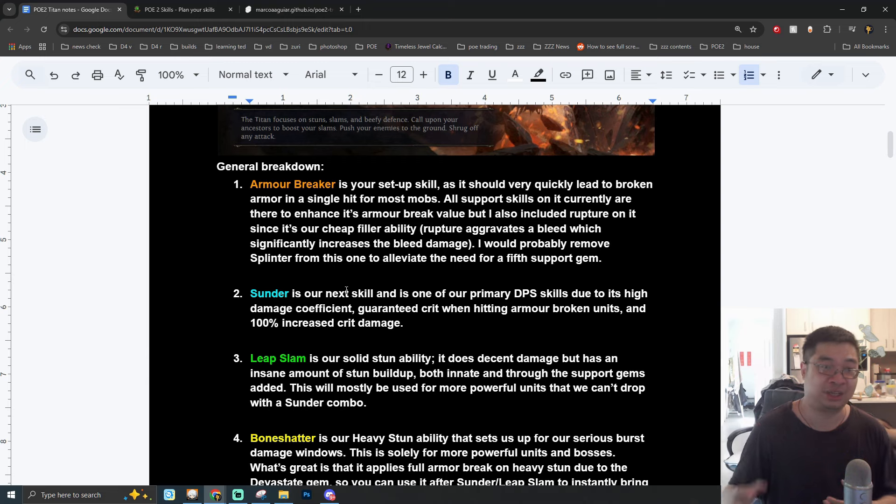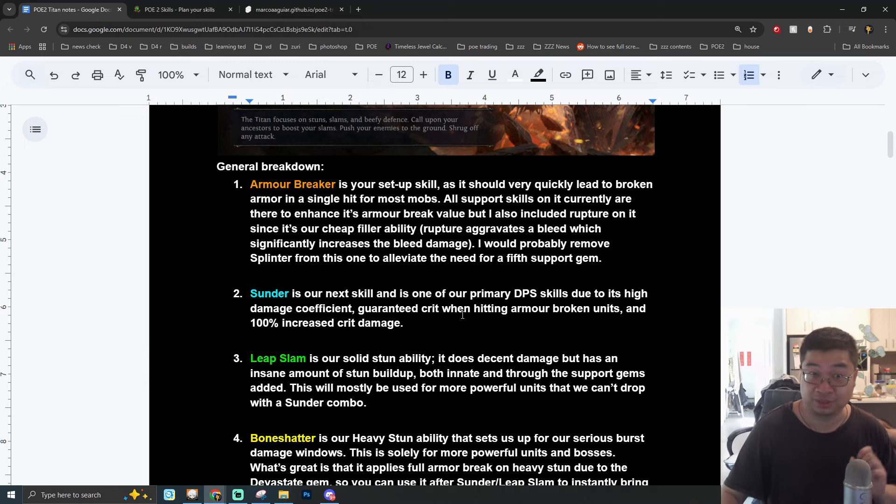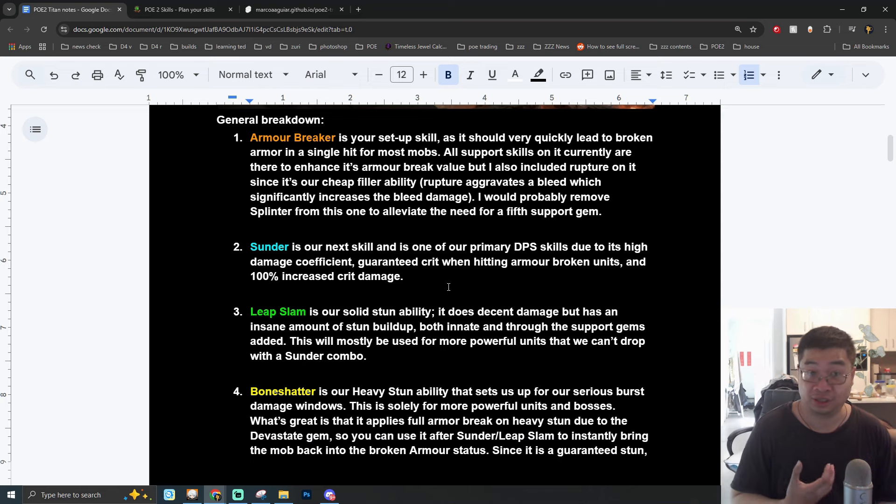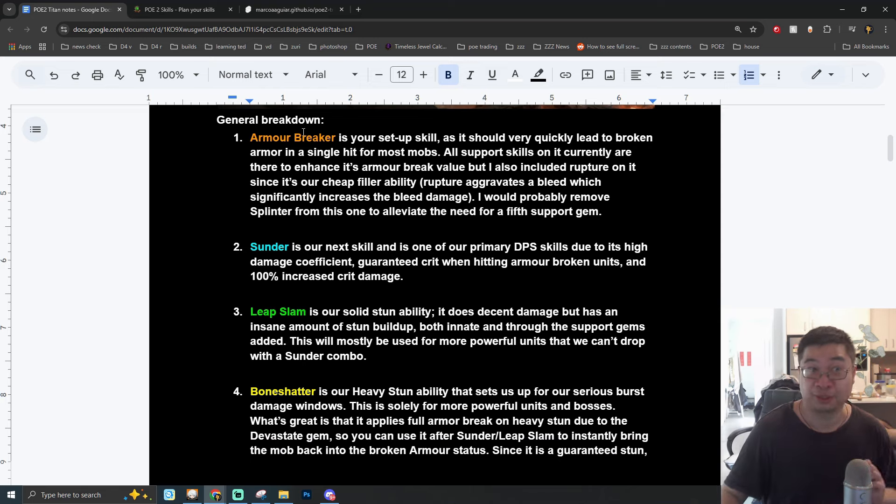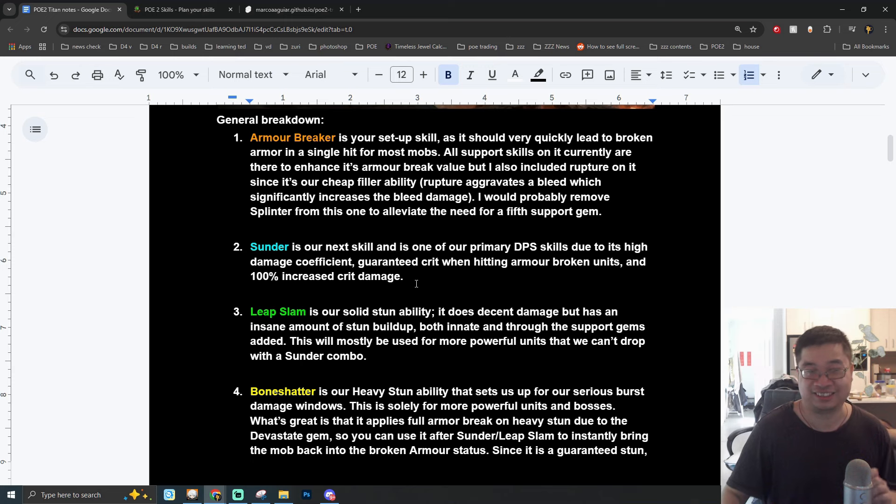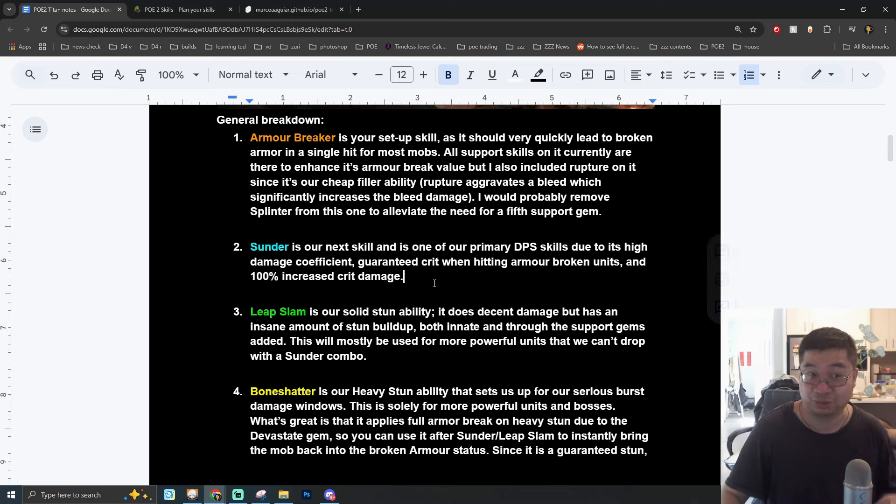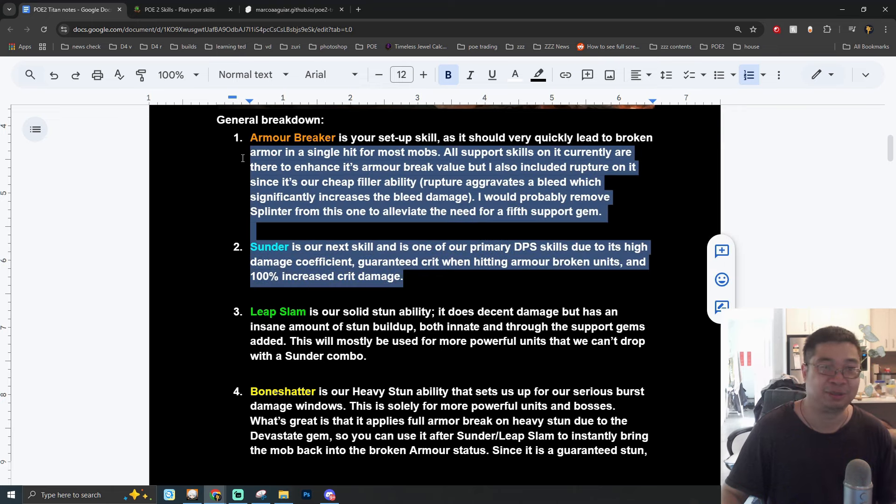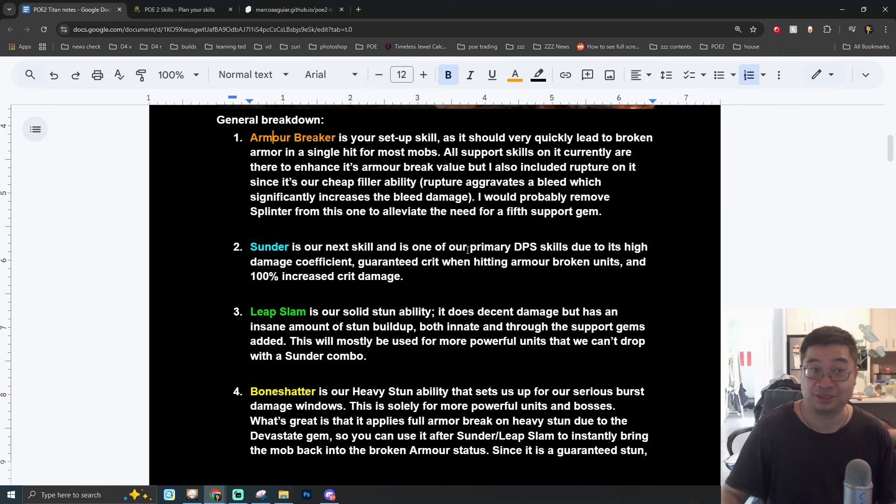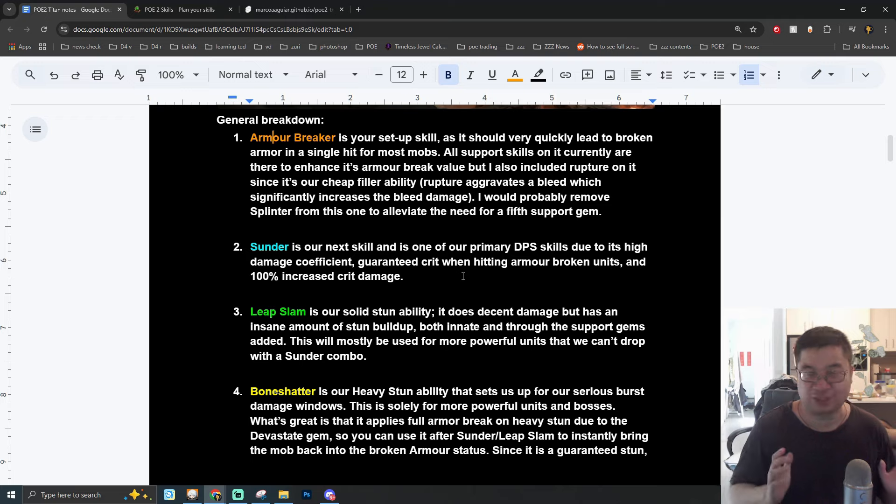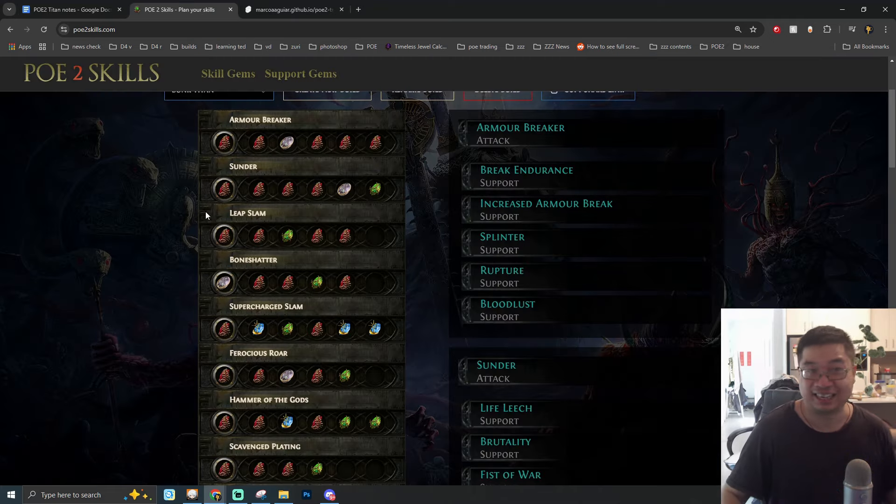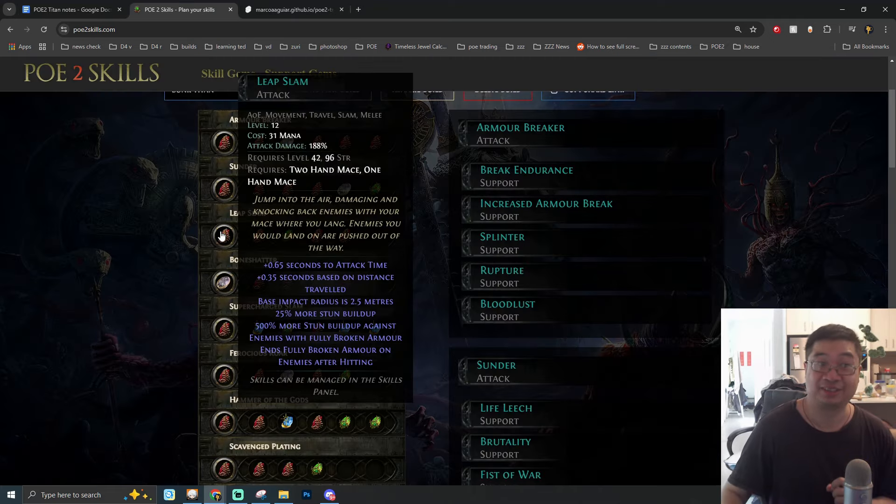The support gems are here to enhance the armor breaking value and together with ability to have aggravated bleeding which we'll see with the main skill Hammer of the Gods, this is going to be empowering our damage. The plus of using this Armor Breaker link is that we can also consider removing the Splinter from the link to reduce the need for having additional support gems for this initial combo skill.